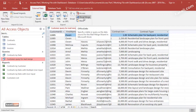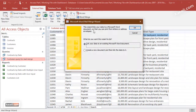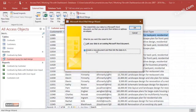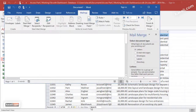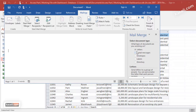We click on Microsoft Word Merge. It asks whether you want to link to an existing document or create a new one. We'll create a new one because we don't have an existing letter currently. Click OK and the system will open Microsoft Word automatically.